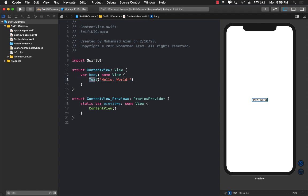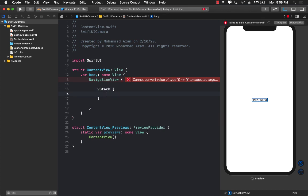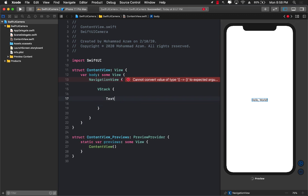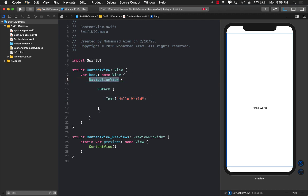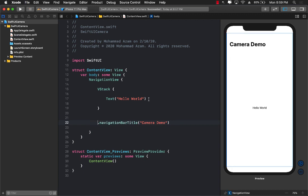The first thing we need to do is create some sort of an interface. You can see this is our interface right now — it displays hello world. Let's start with creating a NavigationView, and the reason we are creating a NavigationView is so that we can display our image picker controller. Let's put a VStack inside the NavigationView, and I'll display hello world so that it at least compiles. The NavigationView doesn't really have any title — we can set that by using navigationTitle, and I'll call it Camera Demo.